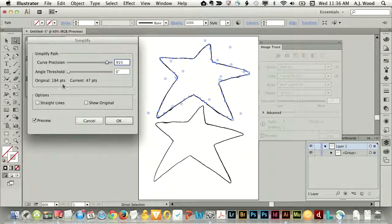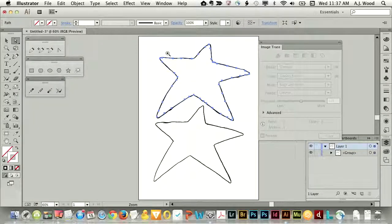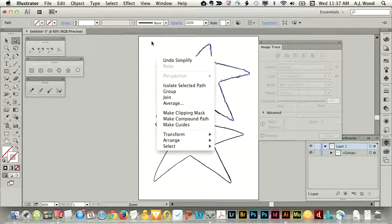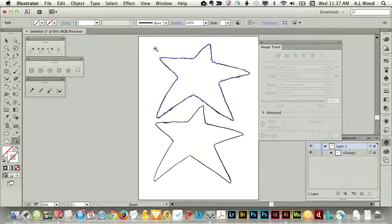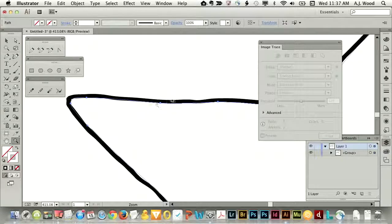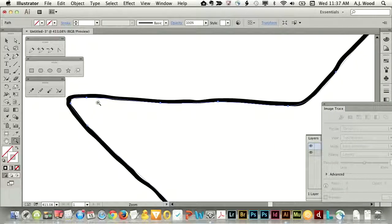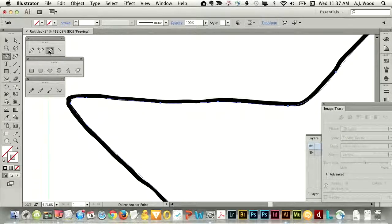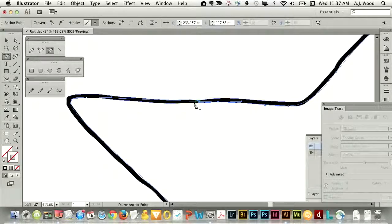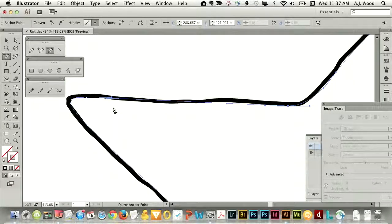I could still go in manually and look at this artwork to delete some points. You can see right here I've got one, two, three, four points before this curve — I probably don't need the two in the middle. So I can use my delete anchor point tool and just come into this artwork and start deleting them. Notice the change to the line — it is a little bit straighter, and that might actually work.